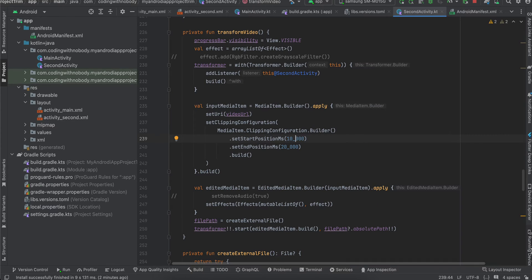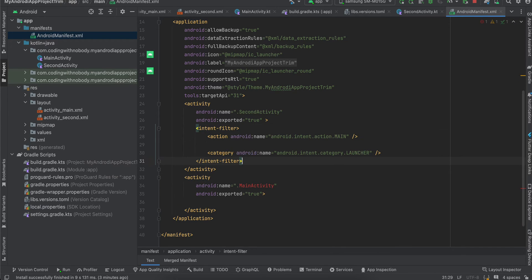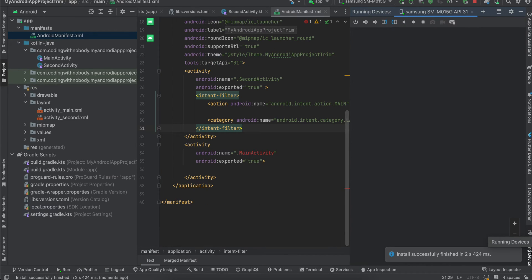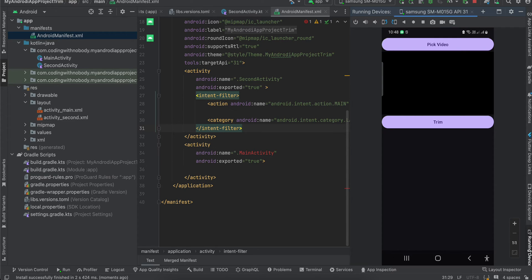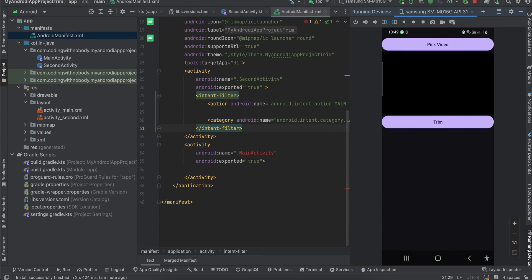Now I'll show you the second activity. I'll open it — ignore this error, it's an Android Studio issue. In the second activity it will ask me to pick a video from the file explorer. Trimming can take time depending on how big or complex your video is. I'll pick a long video which is 10 minutes long. For video picking we don't require any permission — I am using the new API. I'll select this almost 10-minute-long video.